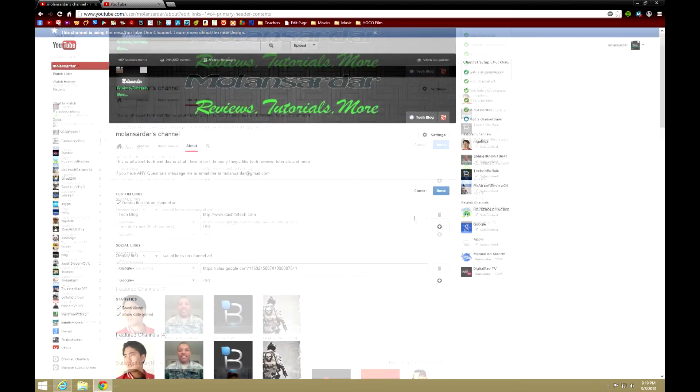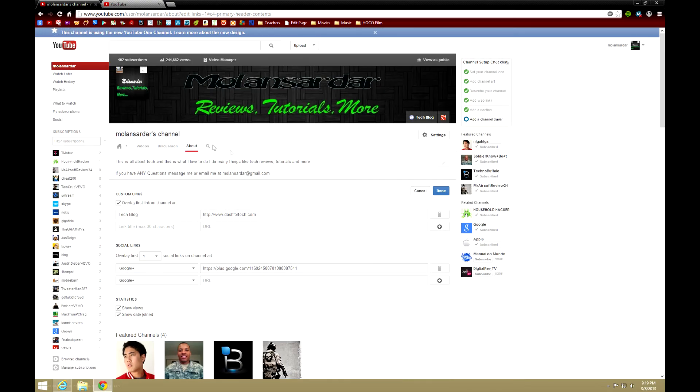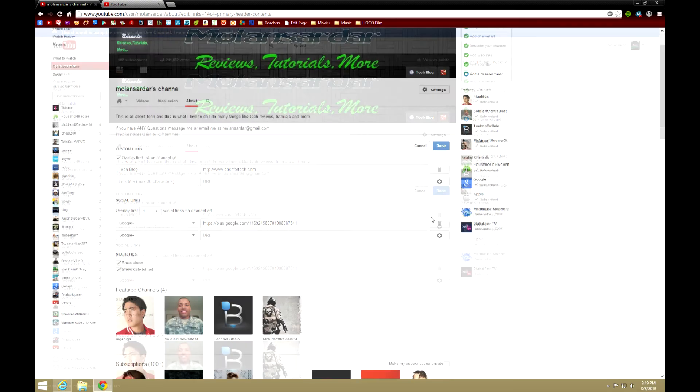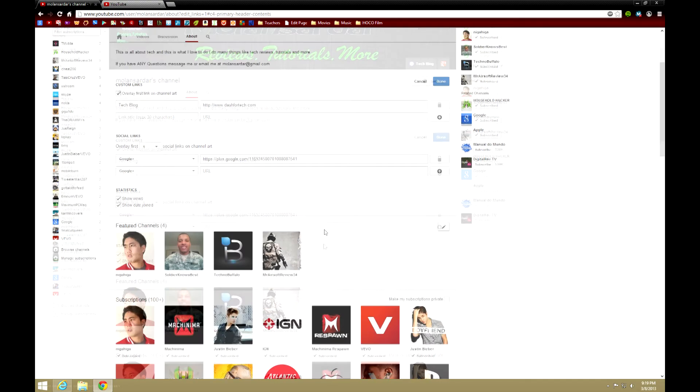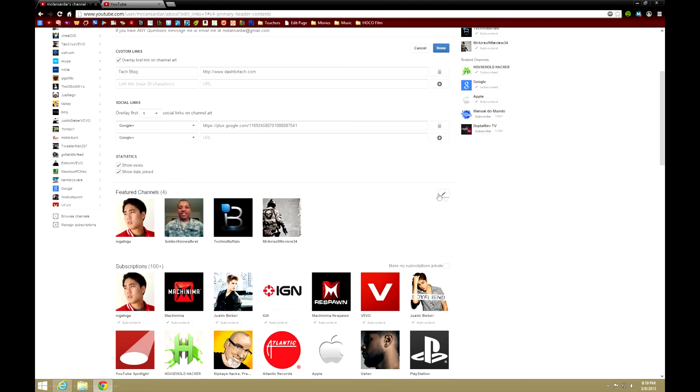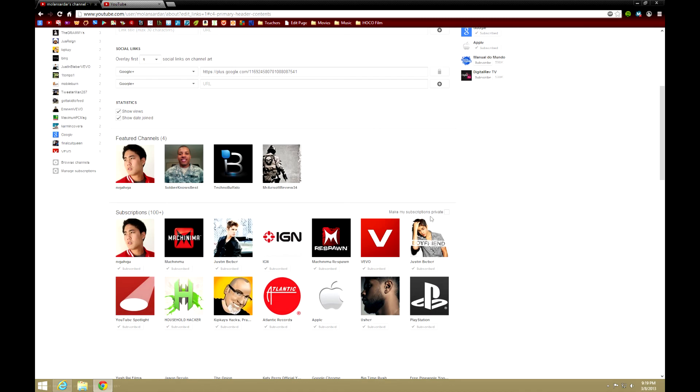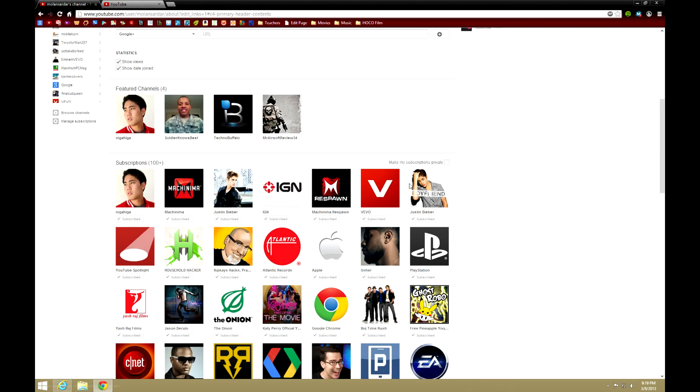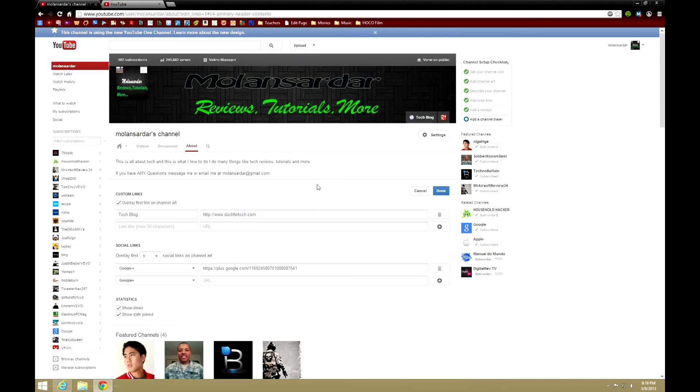Here you can edit your featured channels and your subscriptions. You can make them private or not, and you can unsubscribe directly from here, right? And now let's go deeper into the settings.